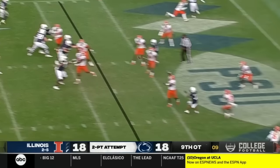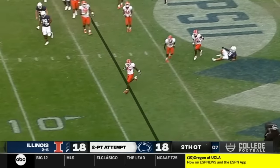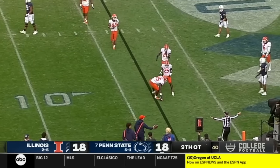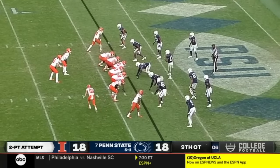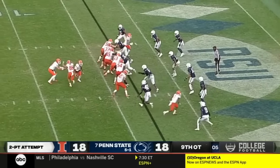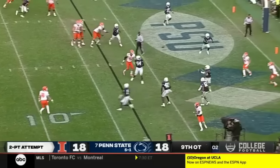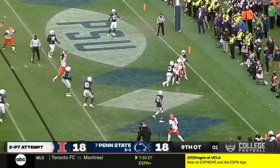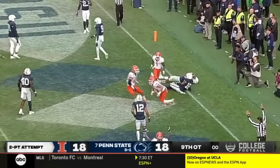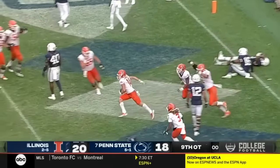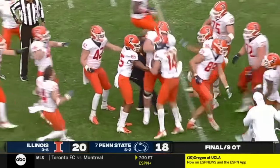Clifford tries to throw — tipped, incomplete. Brandon Peters, the quarterback, rolls out into the end zone. It is caught — Casey Washington's got it. Illinois has pulled off the upset.